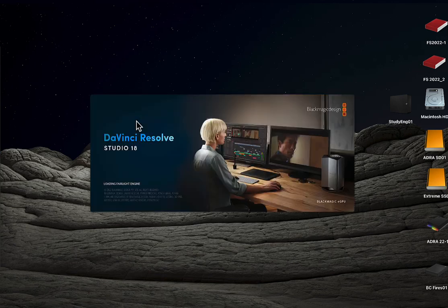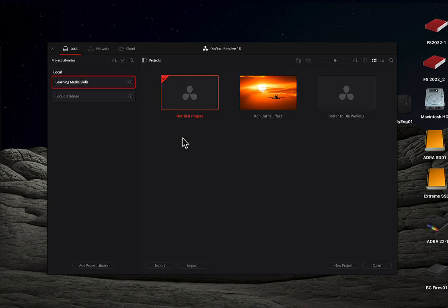Hi everyone and welcome back to Quick Tips for DaVinci Resolve. Today we're going to take a look at how to do the Ken Burns effect in DaVinci Resolve.